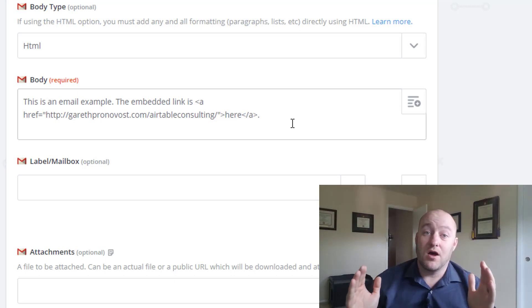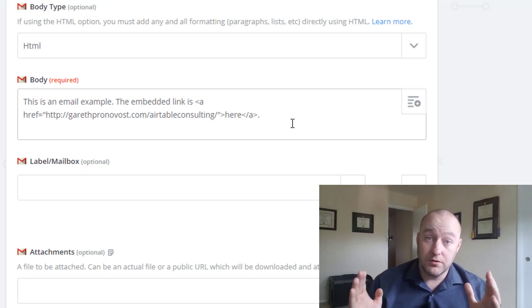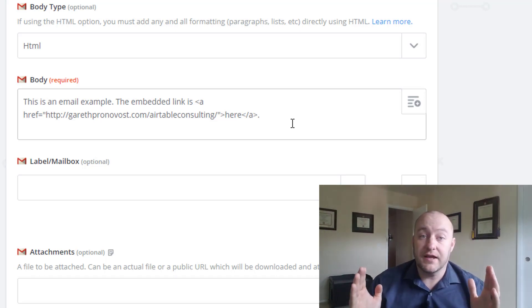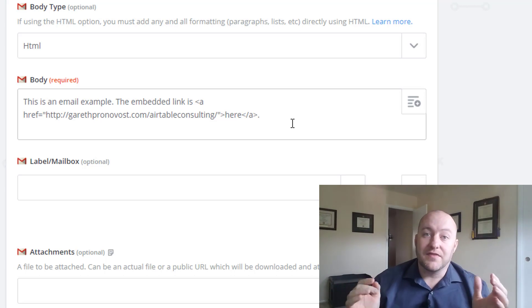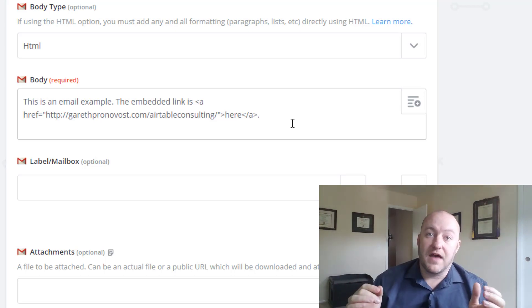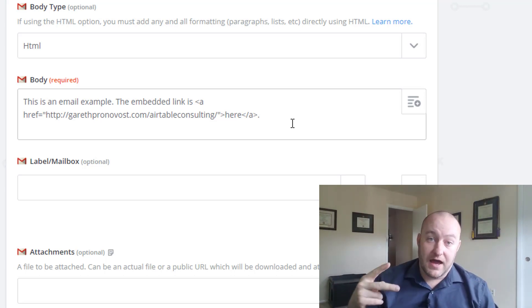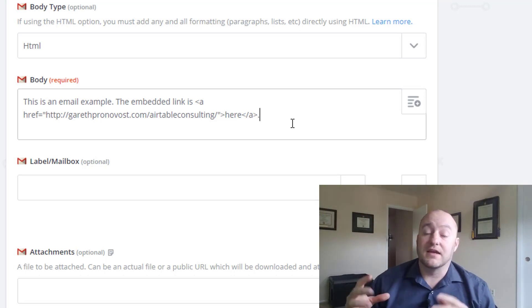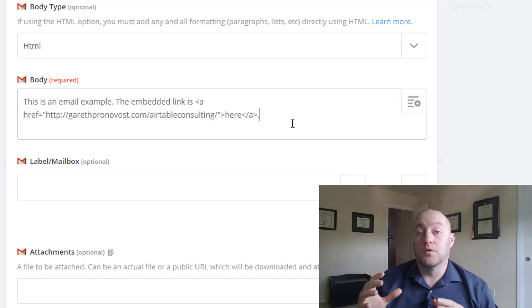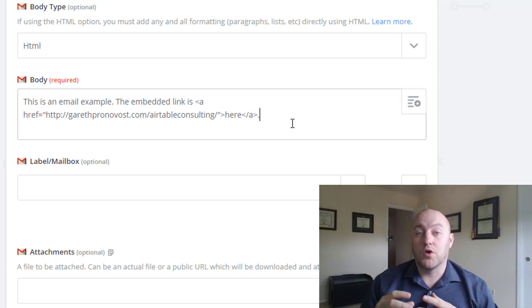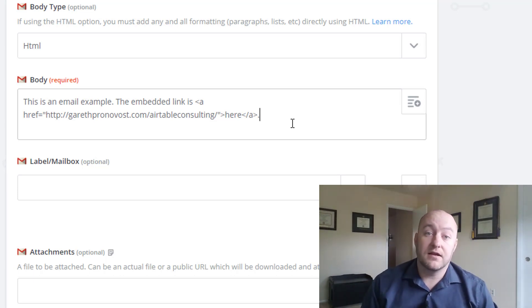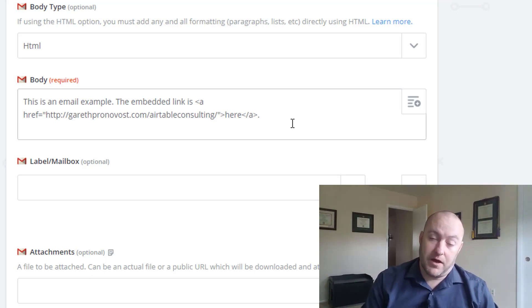And then the last part of that, after that extra closed bracket, the last part of that is the actual word or words that we're going to include for the hyperlink. So that's the text of our email body.